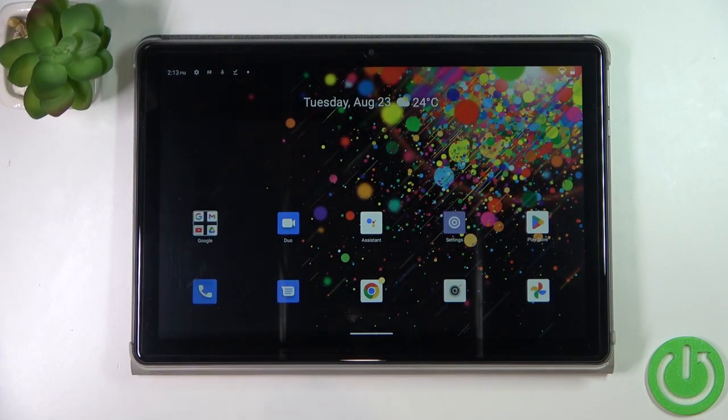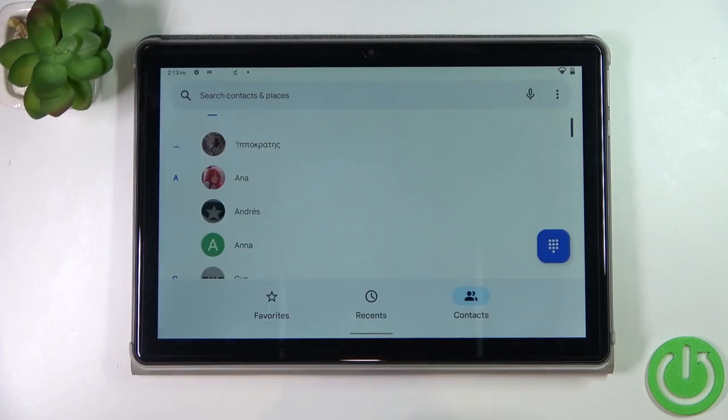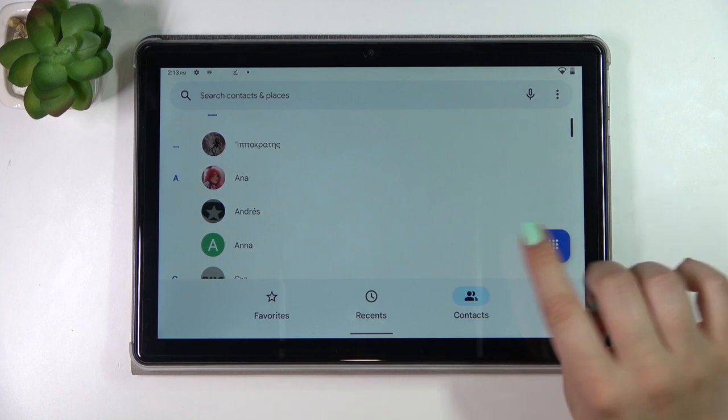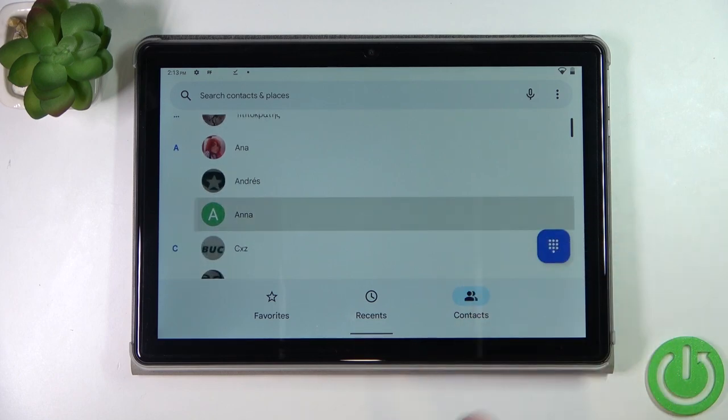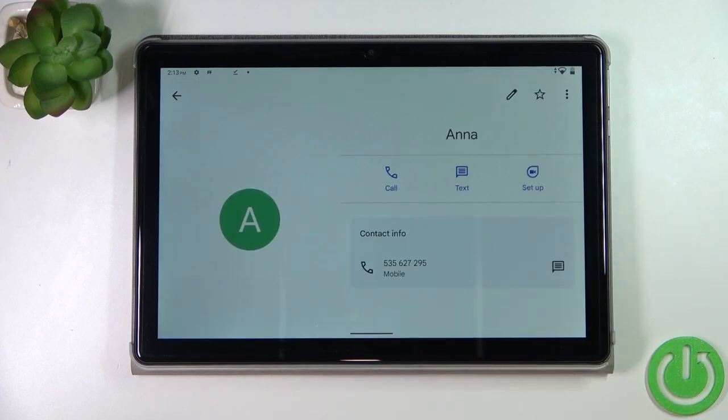First of all, let's open your contact list — for example, using the dialer. Find the contact you'd like to edit and tap on it.